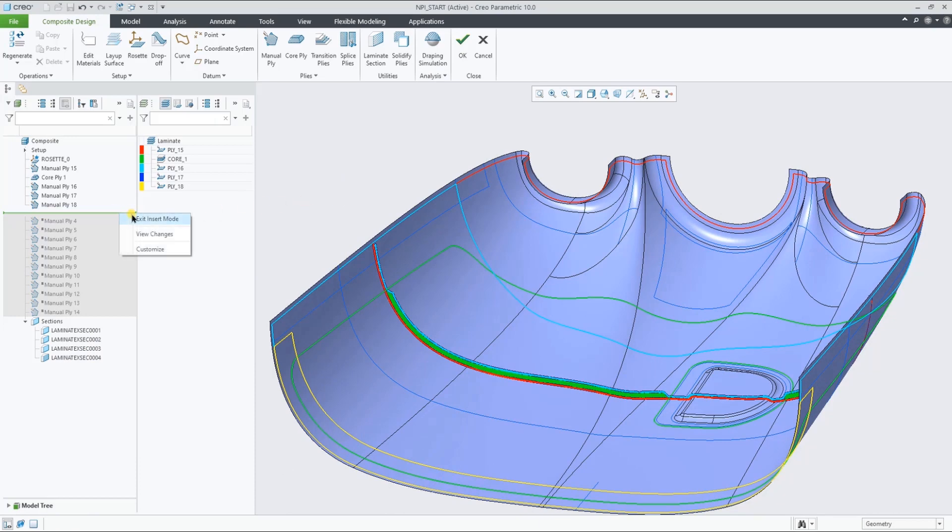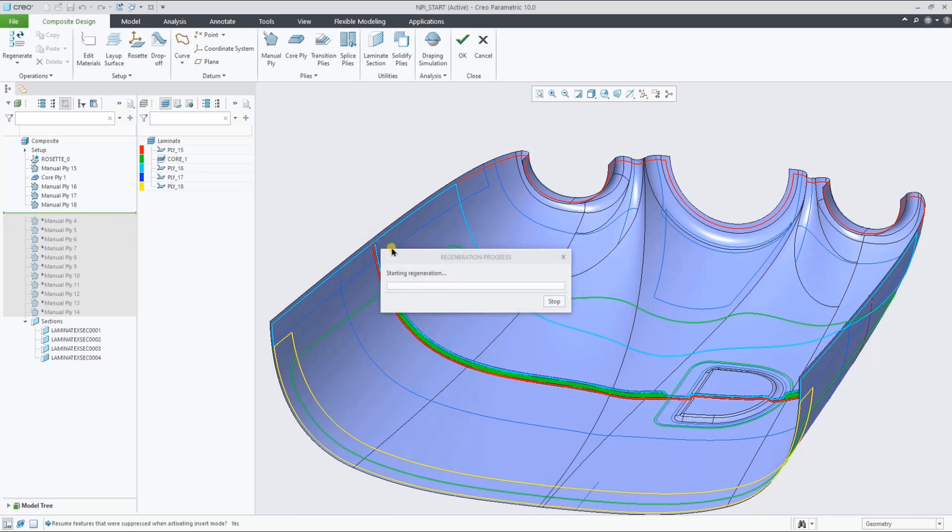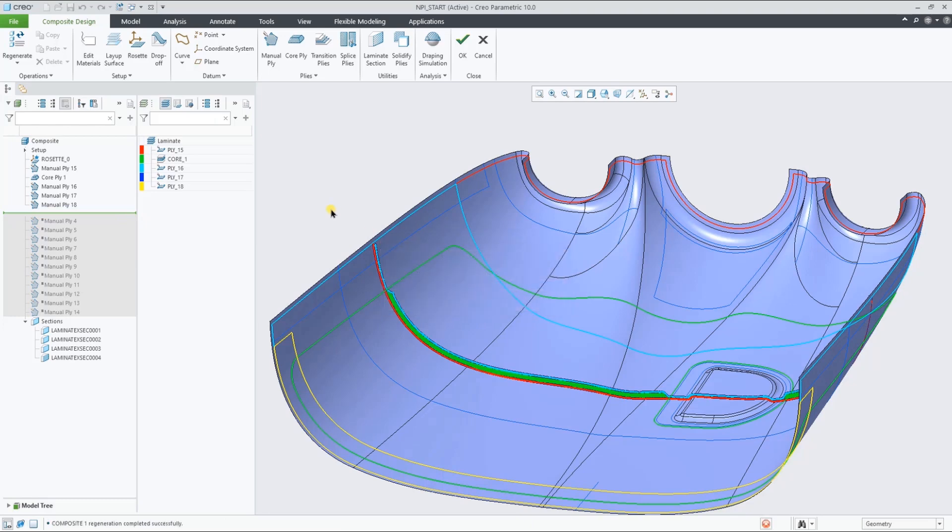As you can see, we've been making all these plies in insert mode. We can actually resume pre-created plies like that.